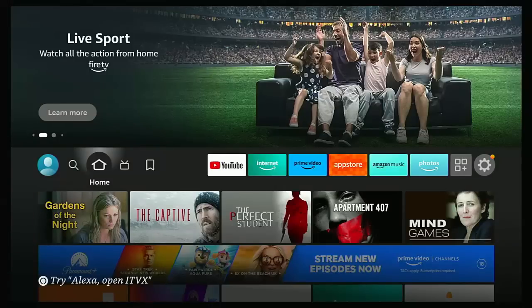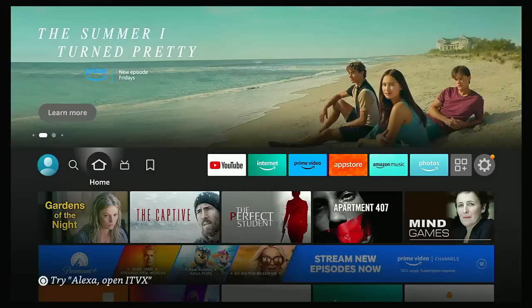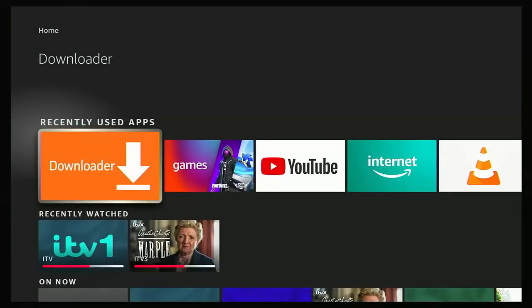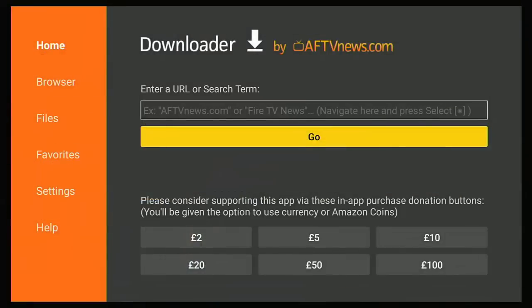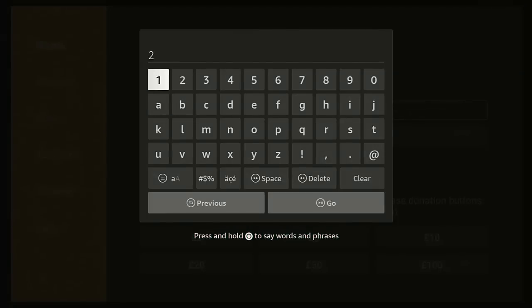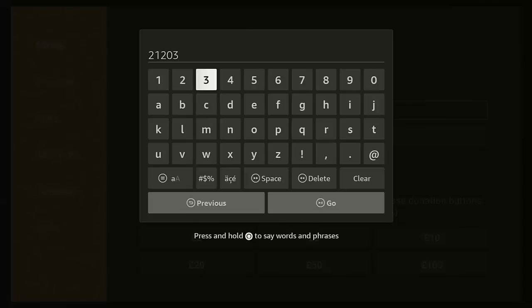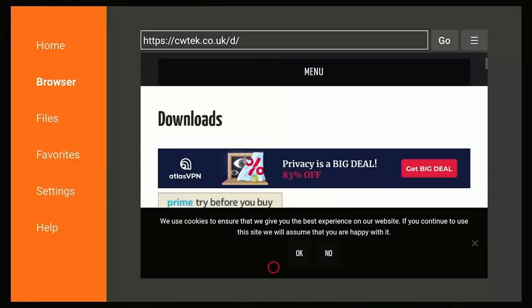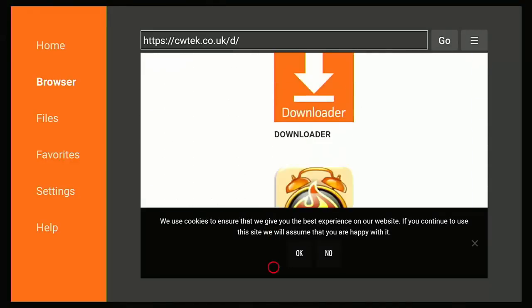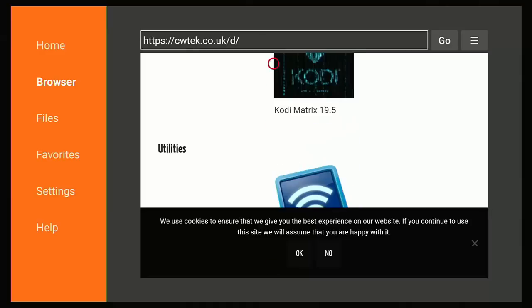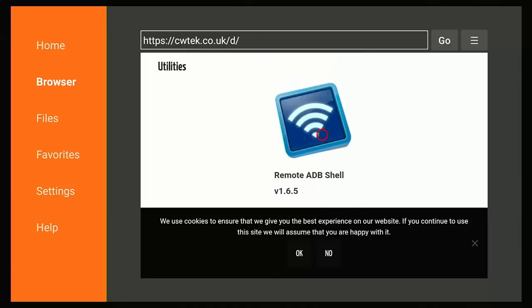Then keep pressing the back button until you get back to the main menu, and the next thing we need to do is to download and install ADB Shell. So let's just go into Downloader that we've just downloaded, and then press the up button once, middle button, and then type 21203, that's 2-1-2-0-3, then press the play pause button.